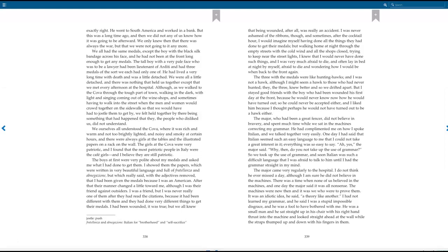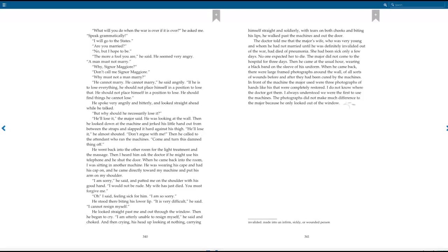It was an idiotic idea, he said, a theory like another. I had not learned my grammar, and he said I was a stupid impossible disgrace, and he was a fool to have bothered with me. He was a small man, and he sat straight up in his chair with his right hand thrust into the machine, and looked straight ahead at the wall while the straps thumped up and down with his fingers in them. What will you do when the war is over, if it is over, he asked me. Speak grammatically. I will go to the States. Are you married? No, but I hope to be. The more of a fool you are, he said. He seemed very angry. A man must not marry. Why, Signor Maggiore? Don't call me Signor Maggiore. Why must a man not marry? He cannot marry. He cannot marry, he said angrily. If he is to lose everything, he should not place himself in a position to lose that. He should not place himself in a position to lose. He should find things he cannot lose.